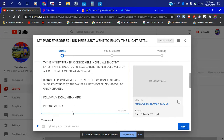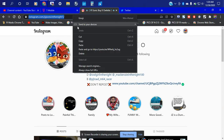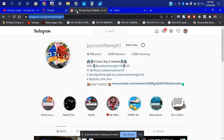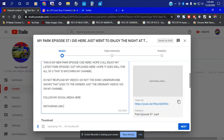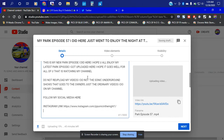Now I gotta add more — it says follow my social media here. So let's go ahead and copy the link. We're gonna do it like this — copy. Okay, let's go ahead and paste.